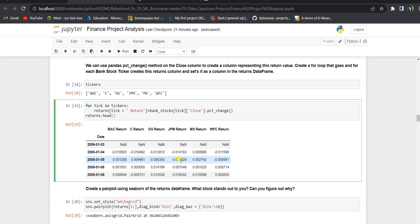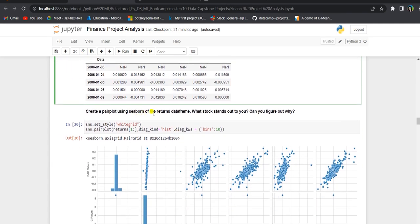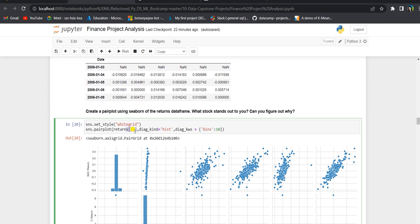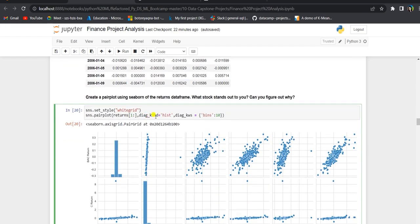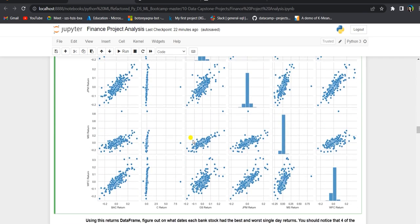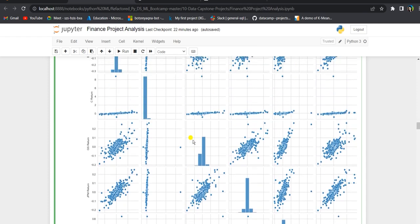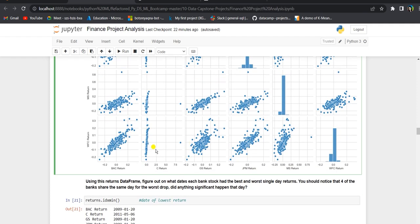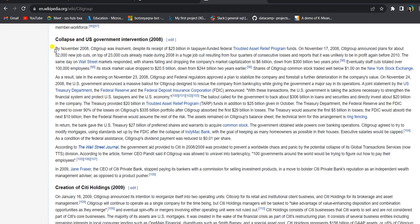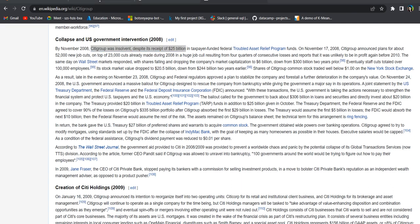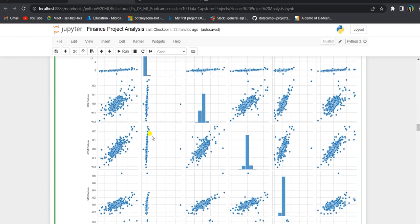Next we will create a pair plot using seaborn of the returns data frame, starting from the second row since the first row has NaN values. The diagonal kind is set to histogram and bins are set to 10. The pair plot looks good for all the stocks except for Citigroup, which shows a very wide return distribution, since it had a huge stock crash in 2008. According to Wikipedia, by November 2008 Citigroup was insolvent despite its receipt of 25 billion dollars, which explains the anomalous return.